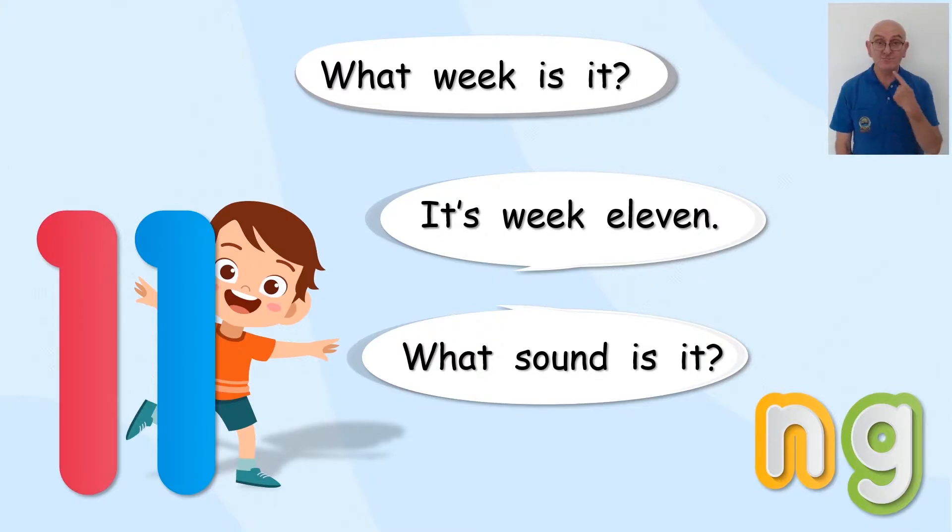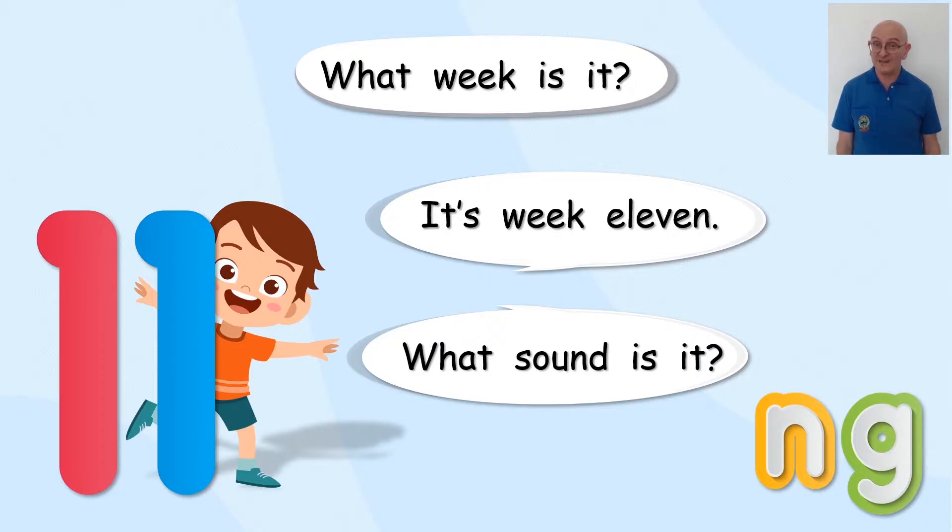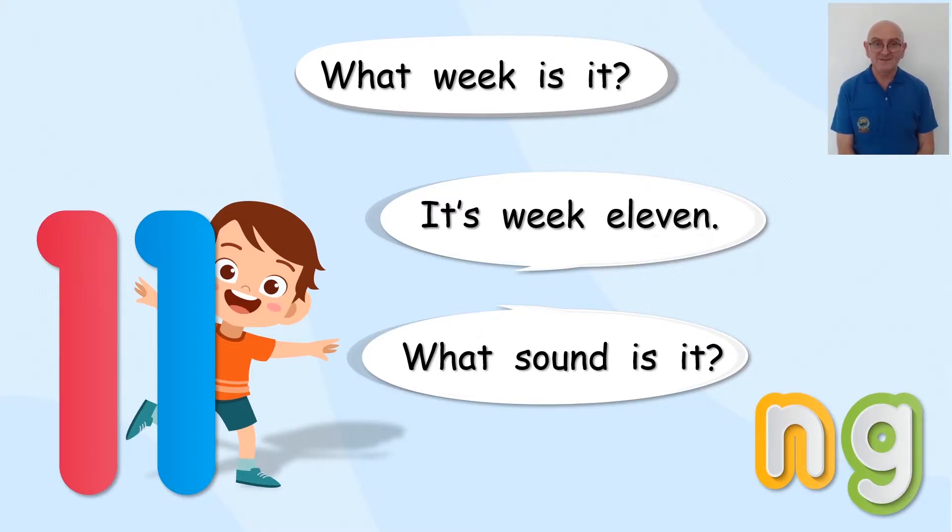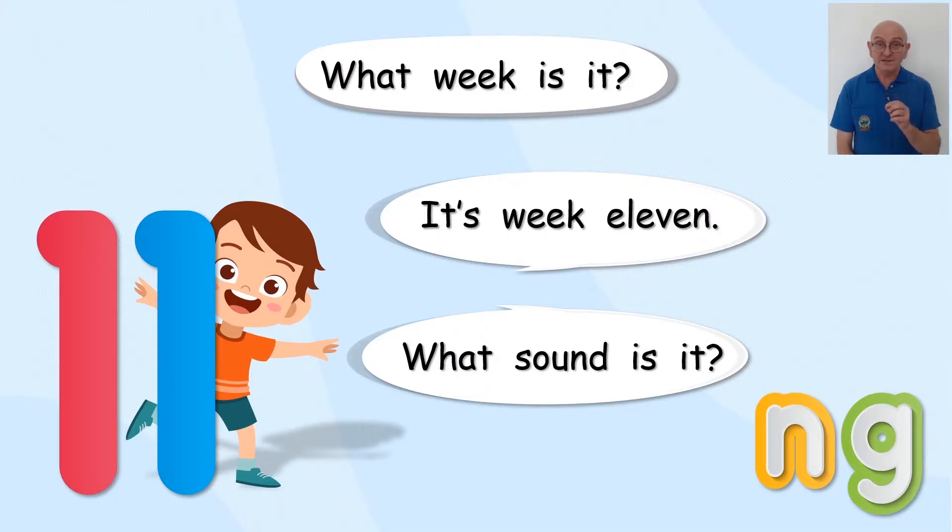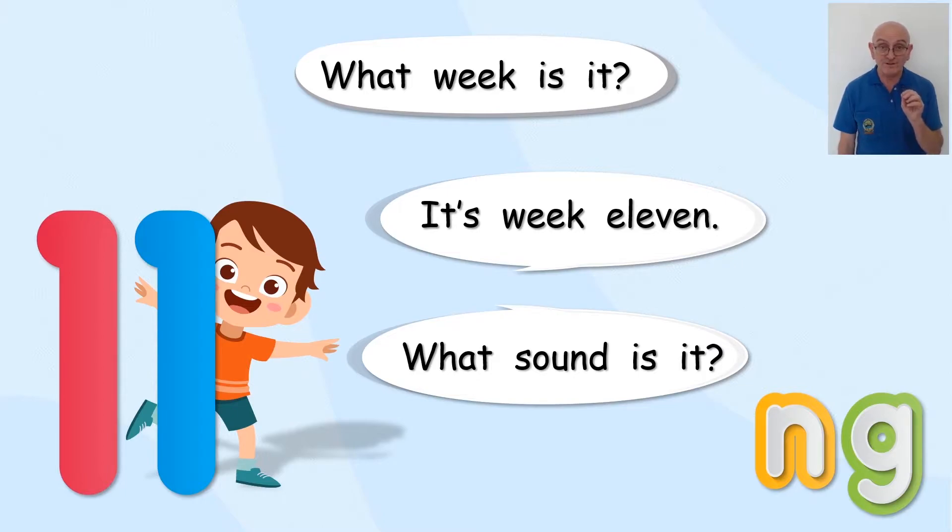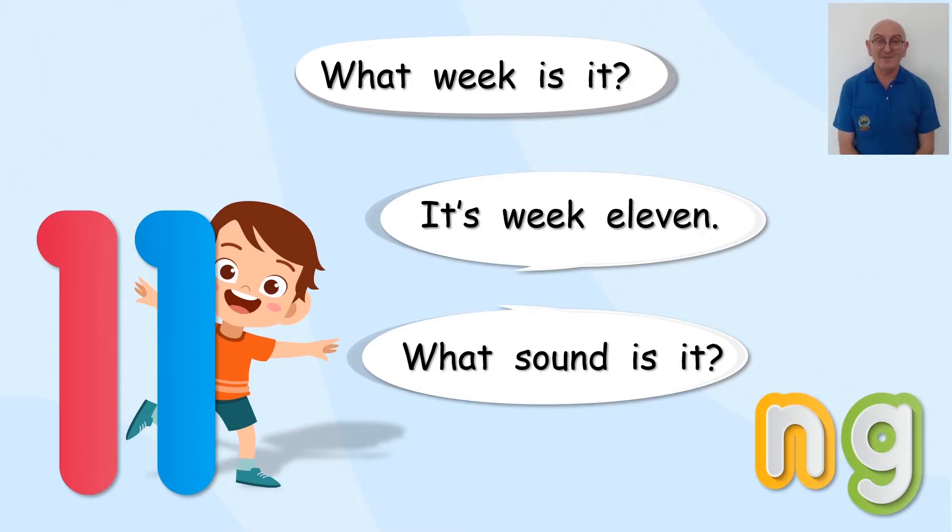Do we make it with our mouth? Not really. It sort of comes from your nose. NG, NG. So the N sound, that's a little bit long. And then the G is very small. Let's try again, shall we?